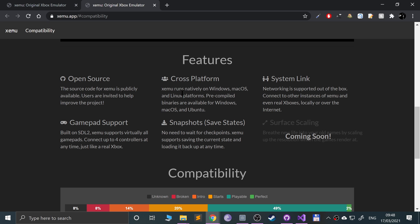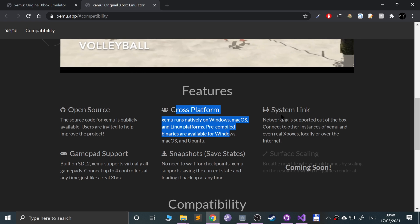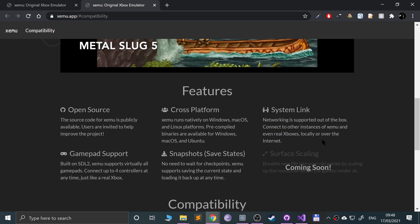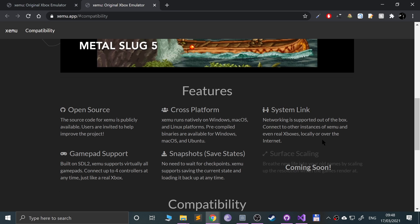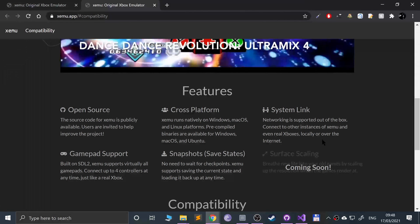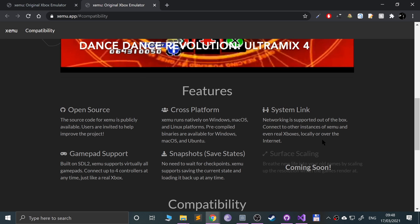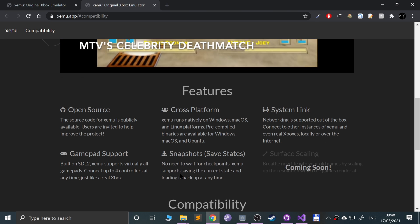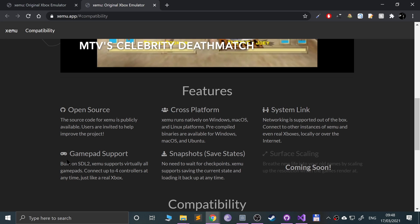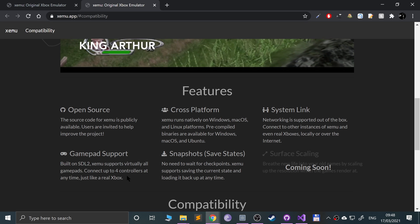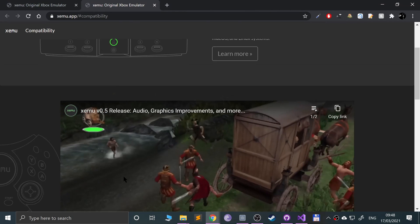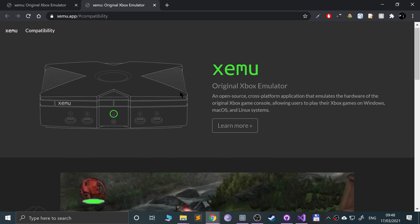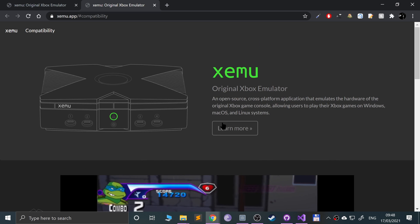There's some really cool features with this. It's cross-platform. You can actually have system link as well, so you can play with other instances of XEMU but also other real Xboxes as well. You can have save state which is pretty cool, and there's gamepad support because it's SDL2. It supports virtually all gamepads and there's a lot you just plug and play. As long as they're detected by your OS you're good to go.